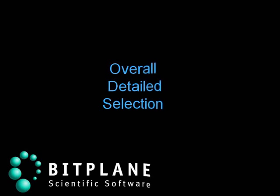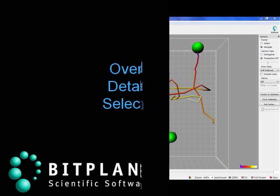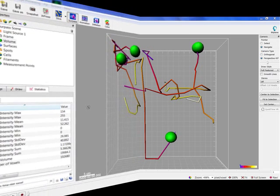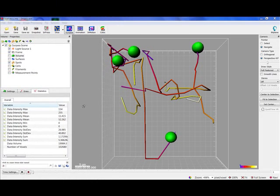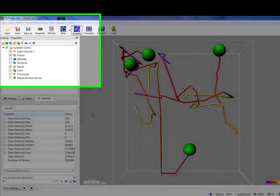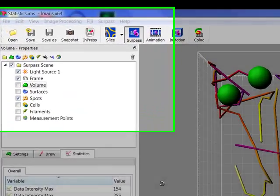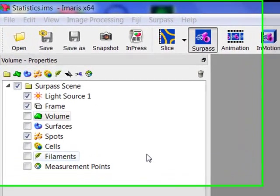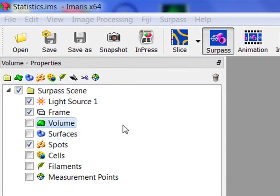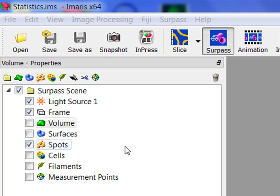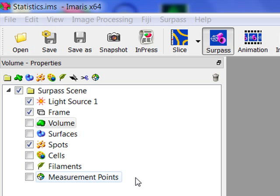The statistical values enable us to understand and compare different datasets through summarized numerical values. All the objects you create in IMARIS – volume, surfaces, spots, cells, filaments, and measurement point – have their own statistical values calculated.